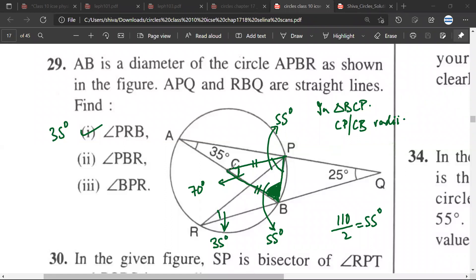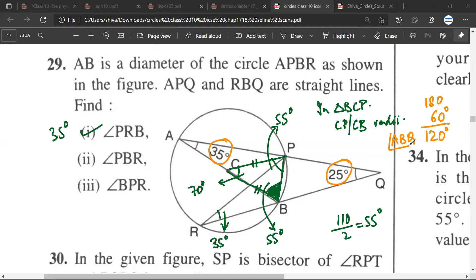We will take triangle ABQ. In triangle ABQ, we have two angles already given: 35 degrees and 25 degrees. If we add them together we get 60 degrees, and 180 minus 60 degrees would be 120 degrees. So angle ABQ would be 120 degrees. And therefore the other part of that angle would be 60 degrees.